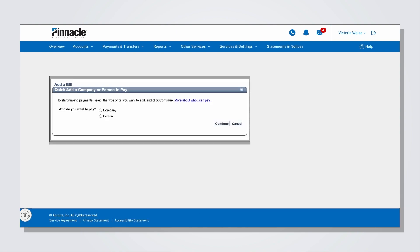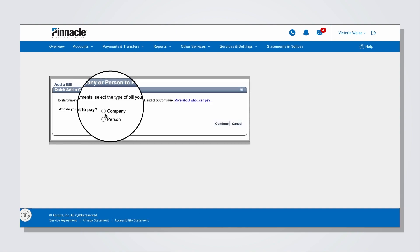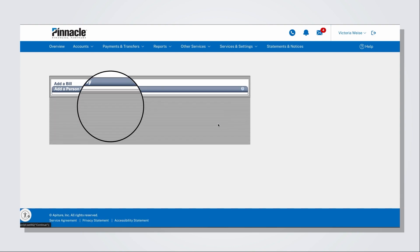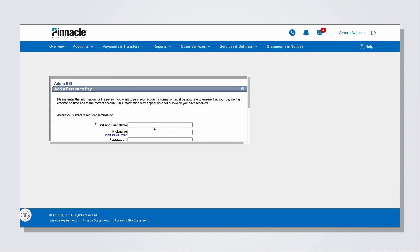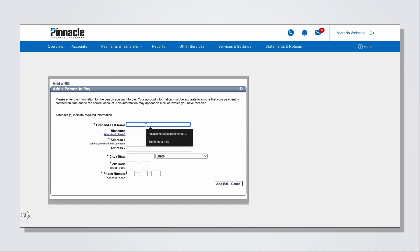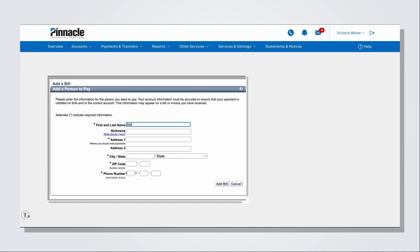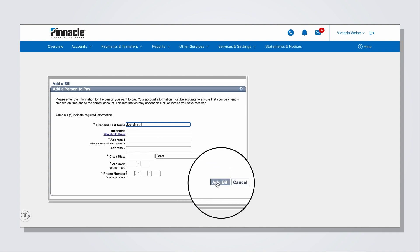If you wish to add a person to your bill pay, click Person button on the Add a Bill screen. Enter the biller's information in the form and click Add Bill to complete the process.